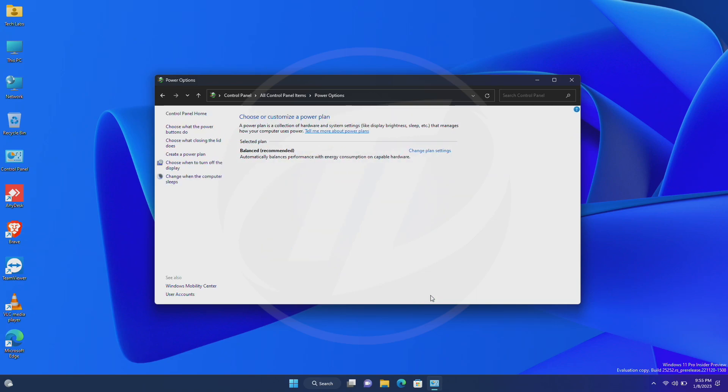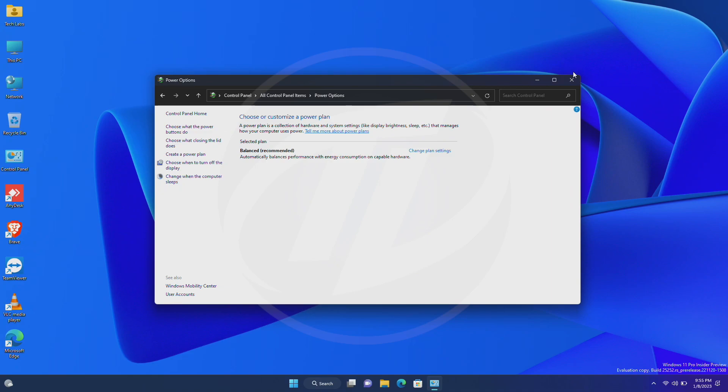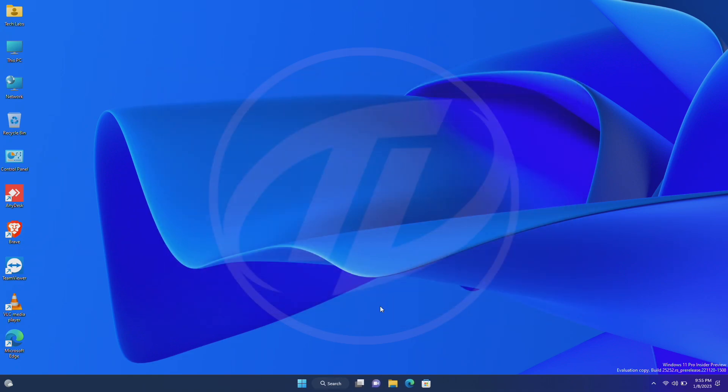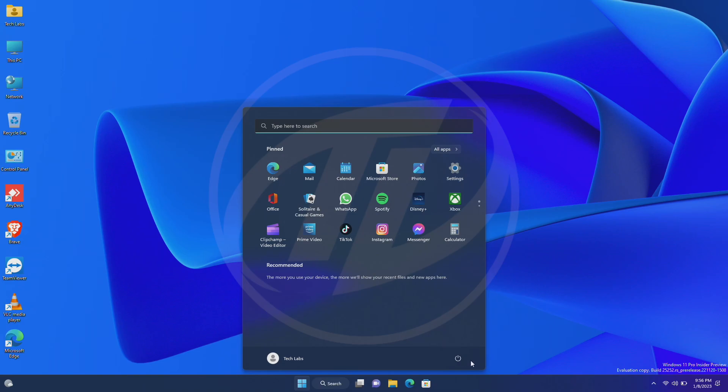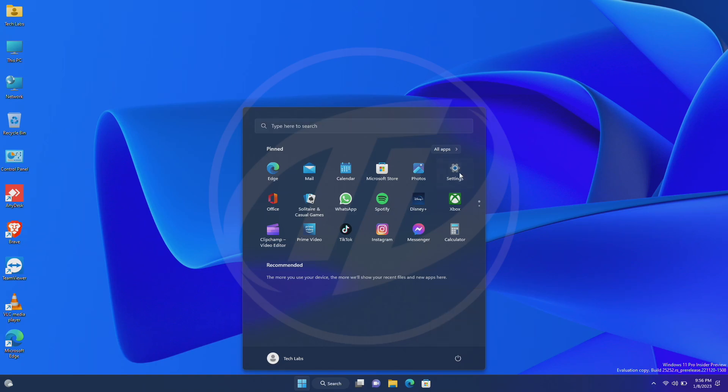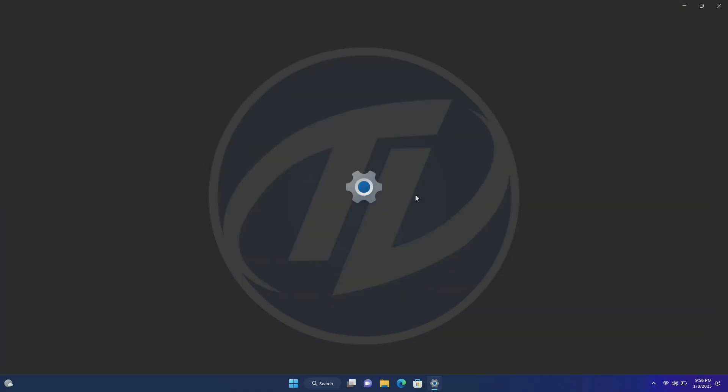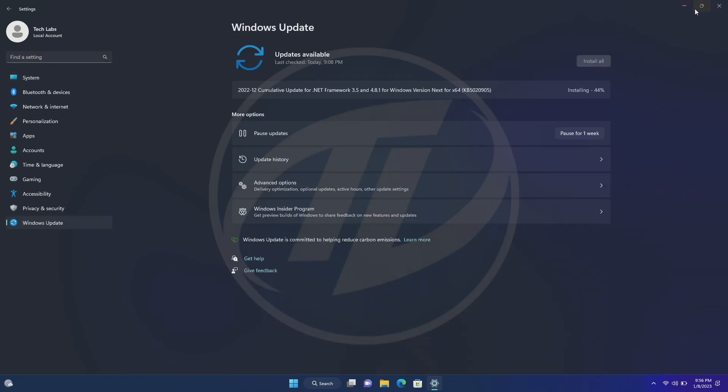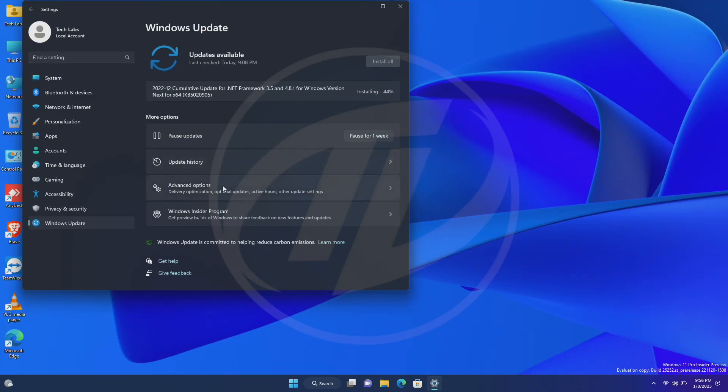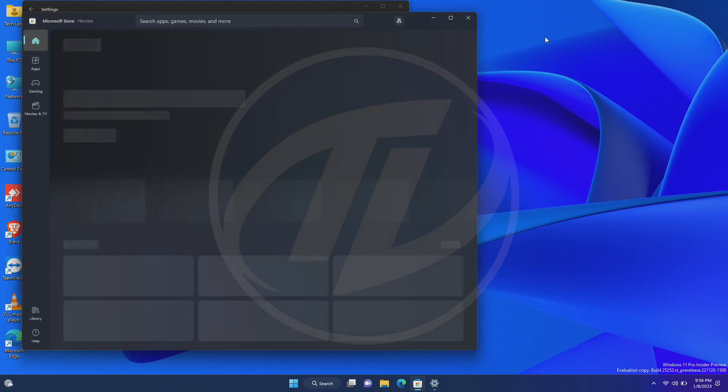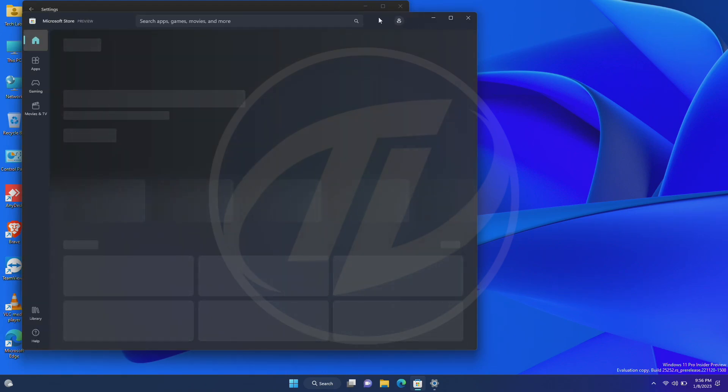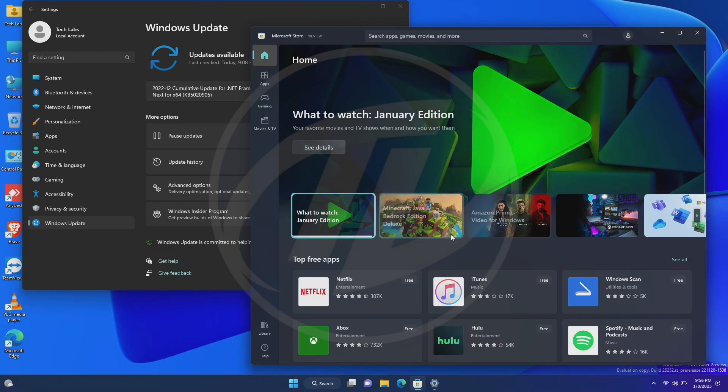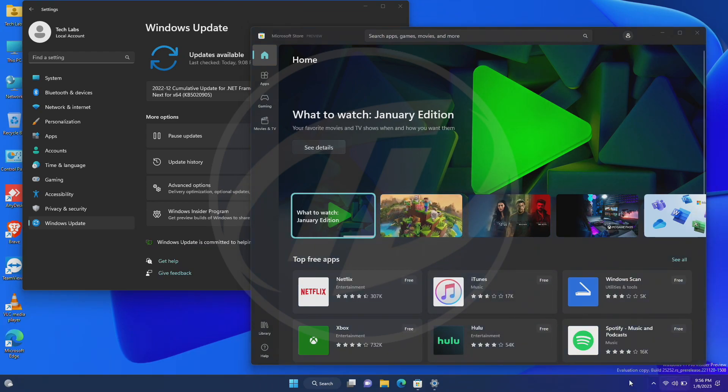And now you'll be able to hibernate your PC. Now, I'll open a few apps, and we'll check whether hibernation works or not.